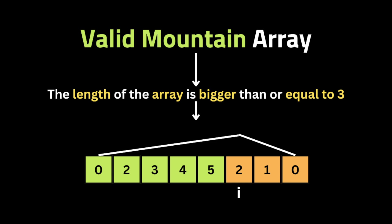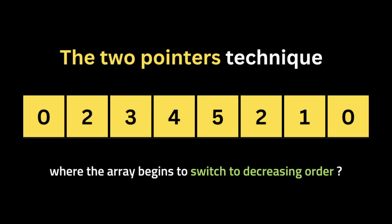An array is a mountain array if and only if the length of the array is bigger than or equal to three, and also there should be some position in the array such that from the start to index i all the numbers are in increasing order, and all the numbers from index i to the end must be in decreasing order. That's how the array will be a valid mountain.